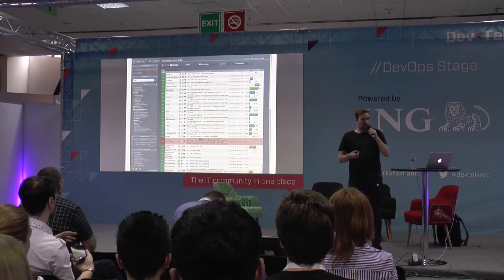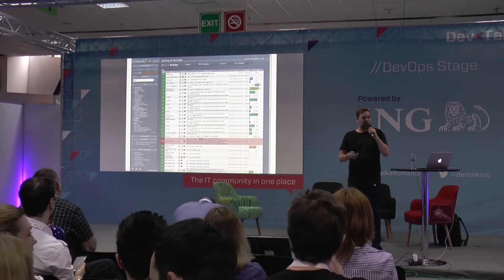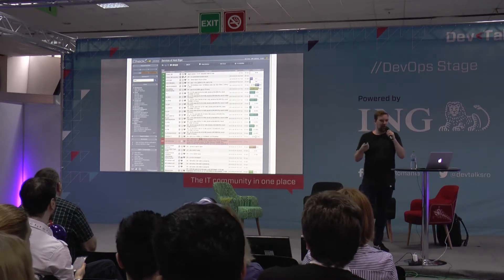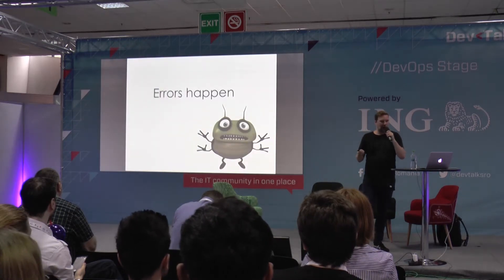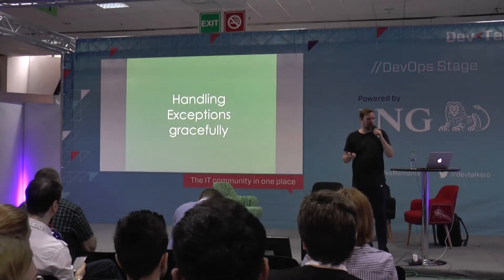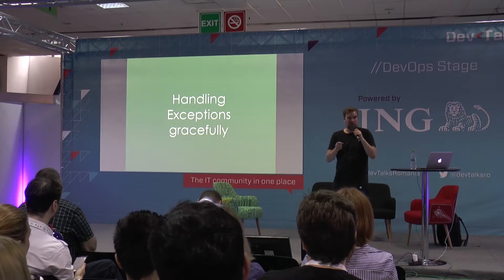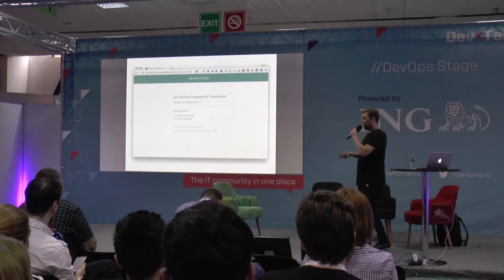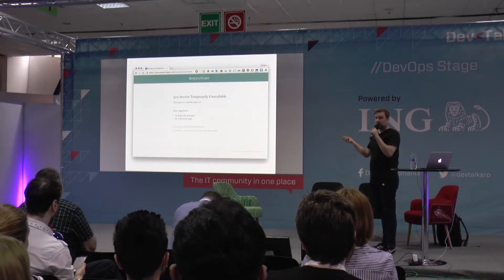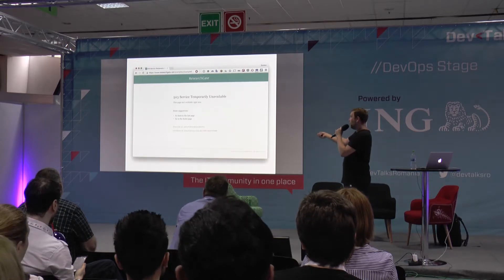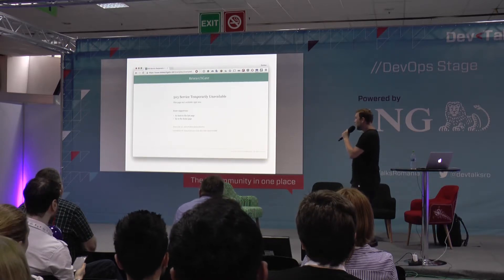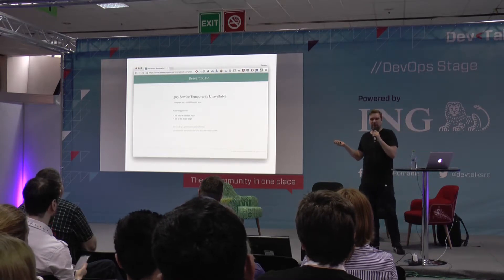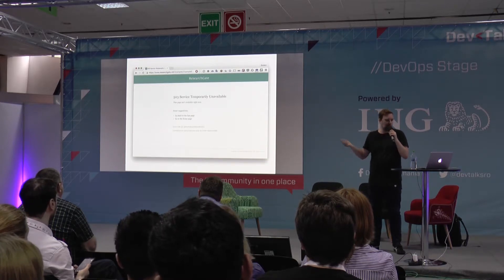Now we have monitoring in place to quickly detect errors and logging in place to analyze how and why these errors happened. So errors happen — we should handle them as gracefully as possible. If an error happens in our web application, we should not show the stack trace to the user. We should have a nice error page — either you put an animal in there like Twitter did, or just say something more boring that the service is not available.